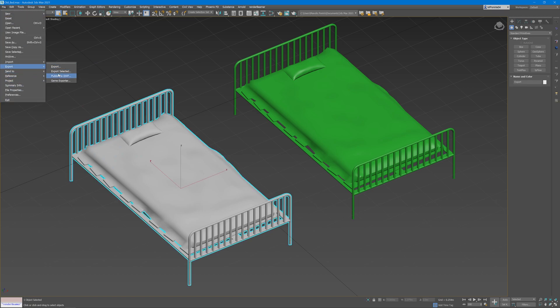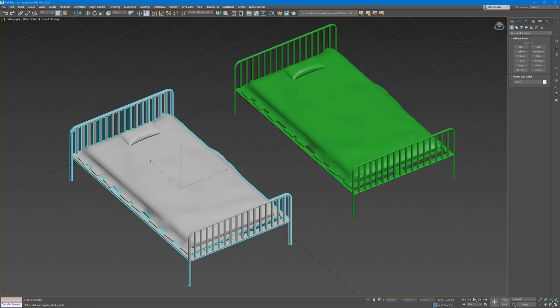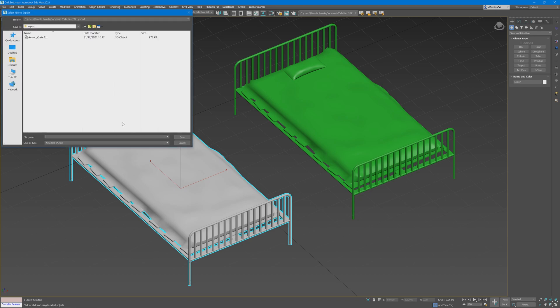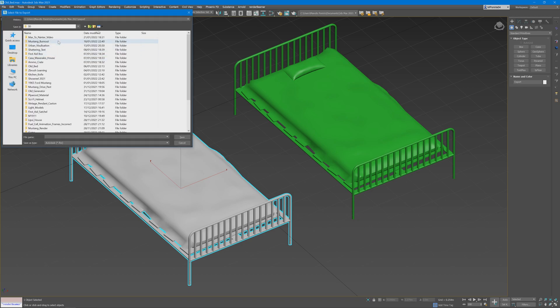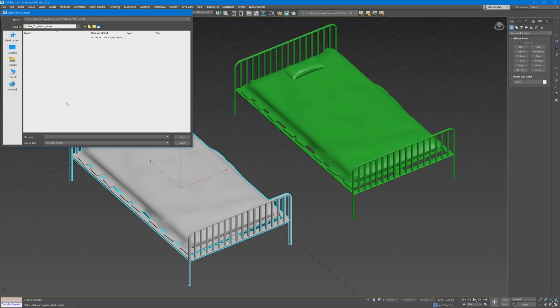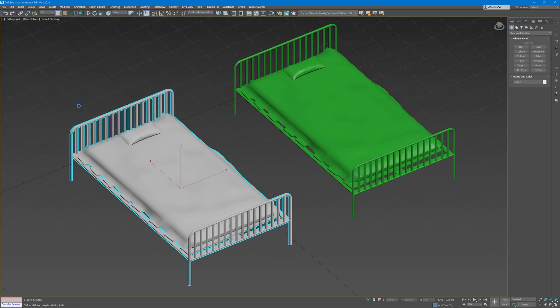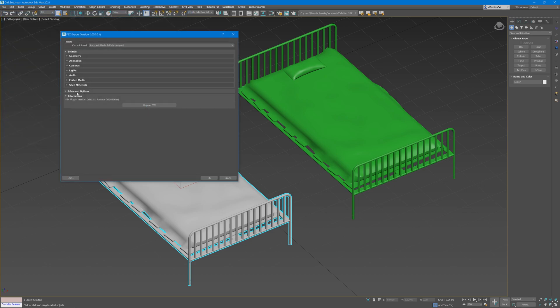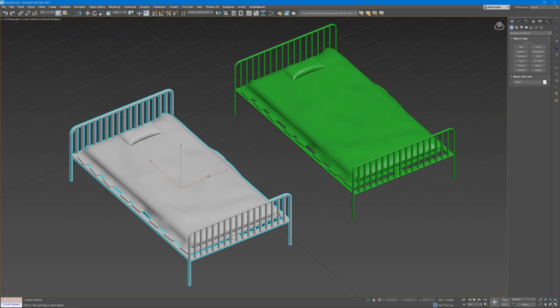Export selected, then go to your location and call this mesh. Then using the Autodesk Media and Entertainment preset, export it as an FBX.